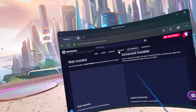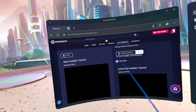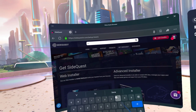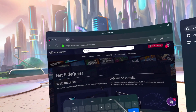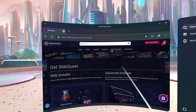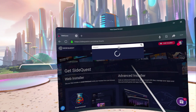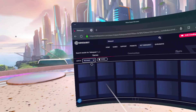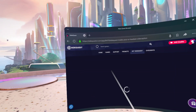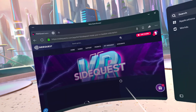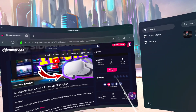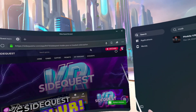Now to get SideQuest, go to the browser and type in 'SideQuest.' Don't search the wrong thing — just type 'SideQuest' and it shows right up. This is how you get SideQuest within your headset.